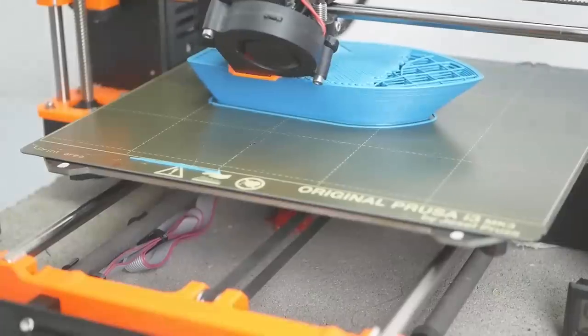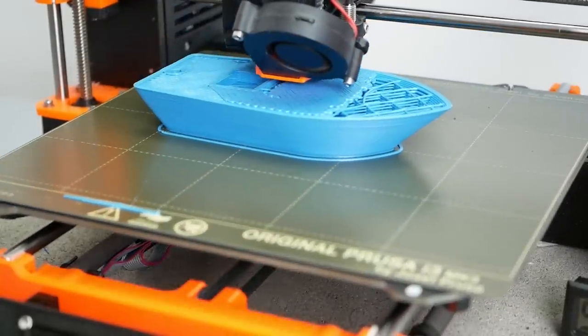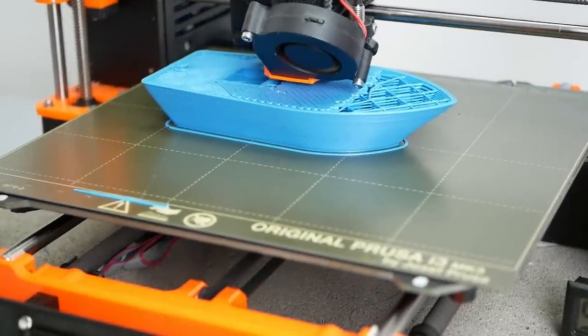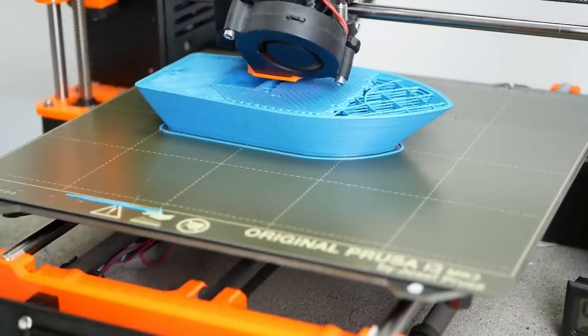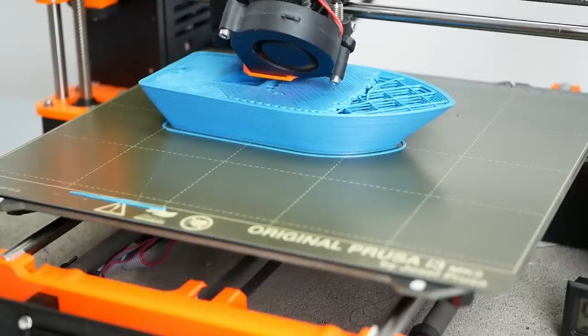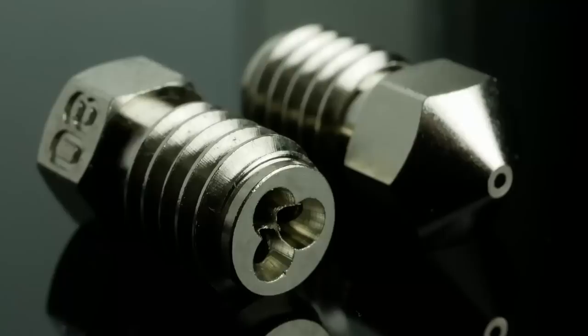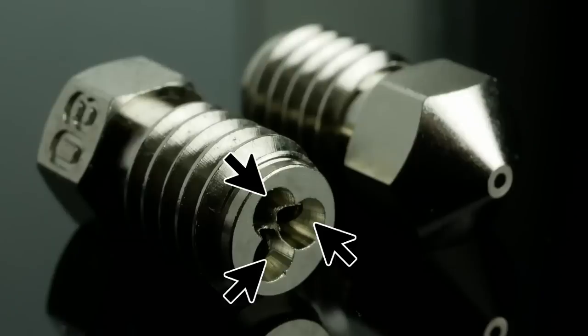I recently showed how with Bondtech CHT nozzle you could almost print three times faster because it can melt filament way more efficiently by splitting it into three strands.